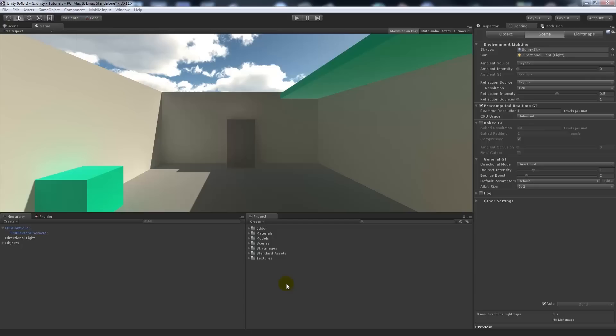Hey guys, I've got another Unity 5 tutorial today and this is going to be looking at another image effect - color correction. A lot of movies, a lot of games, a lot of things like that, or even photos that people take, would use color correction to almost allude to a different sort of style, or keep everything in a set style that you want.